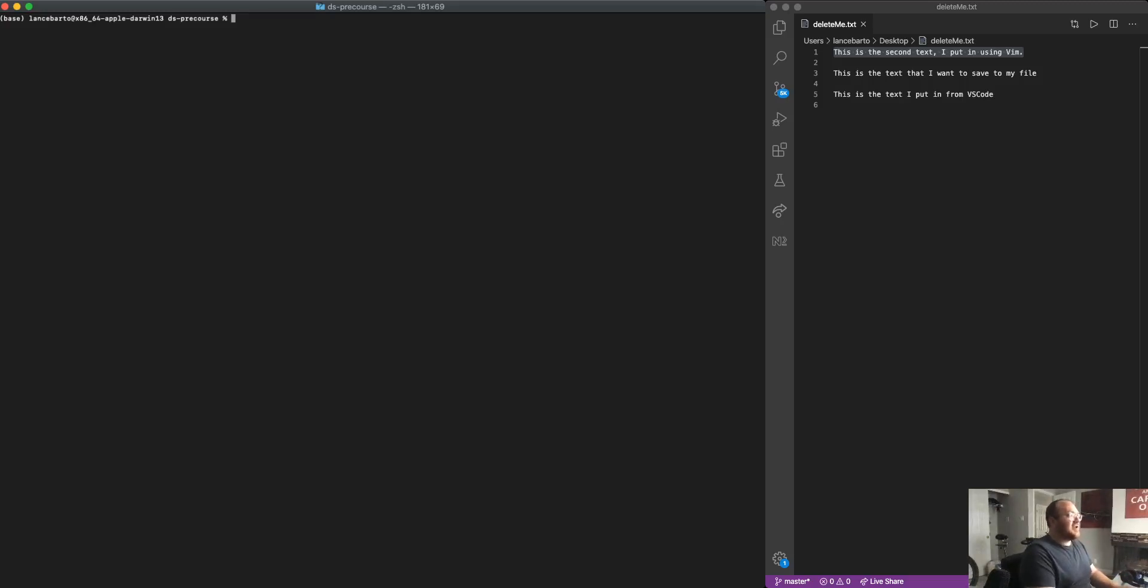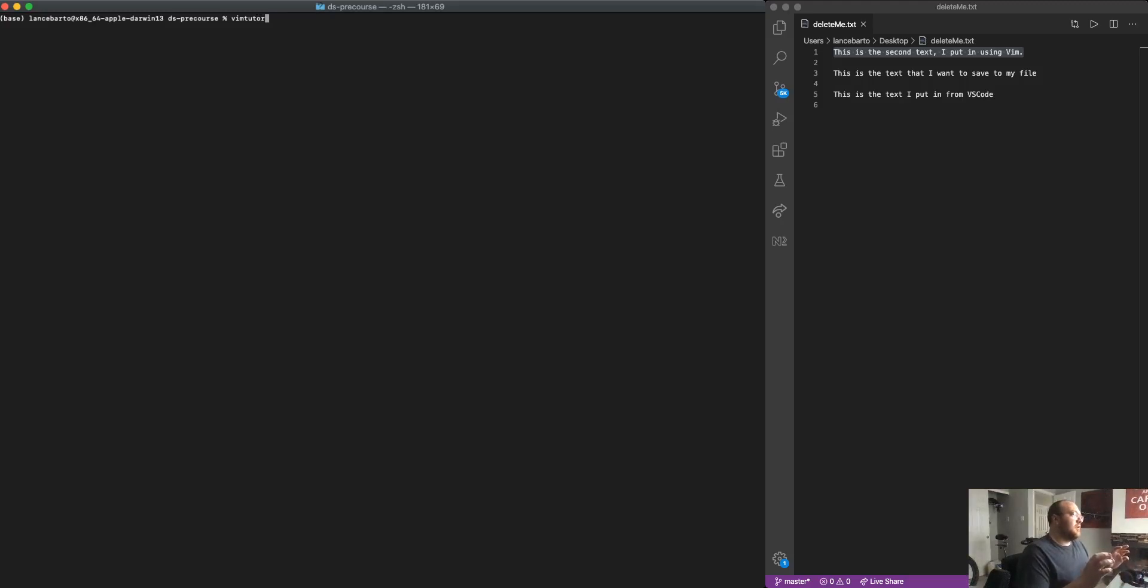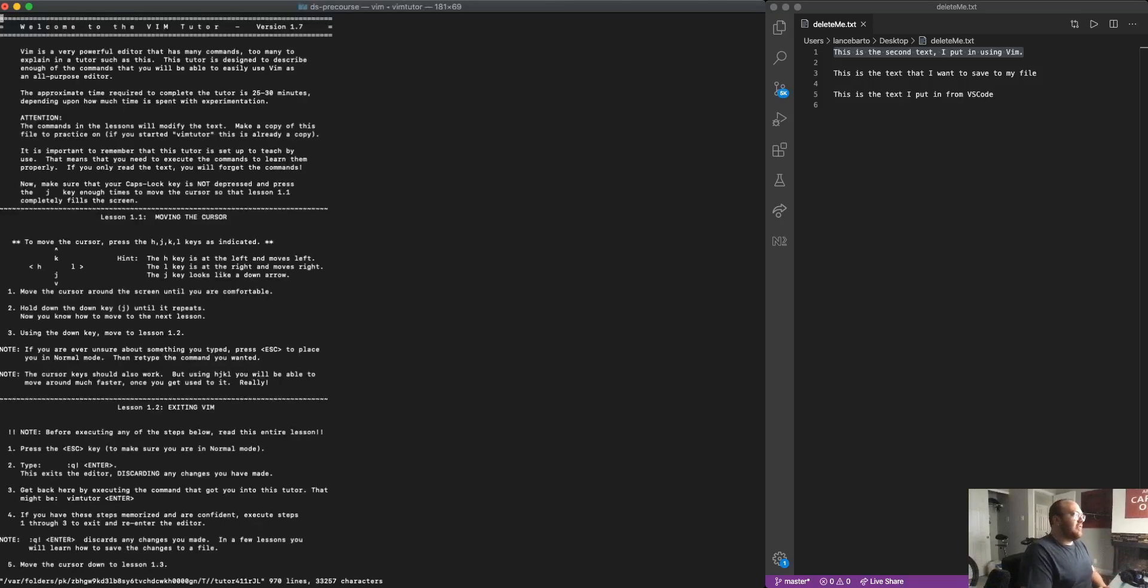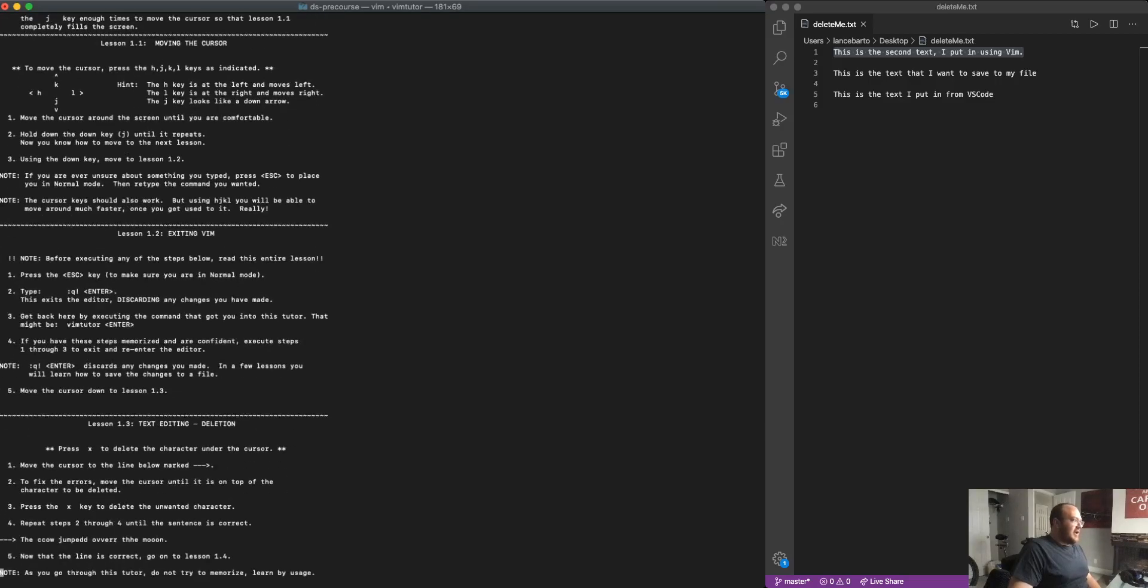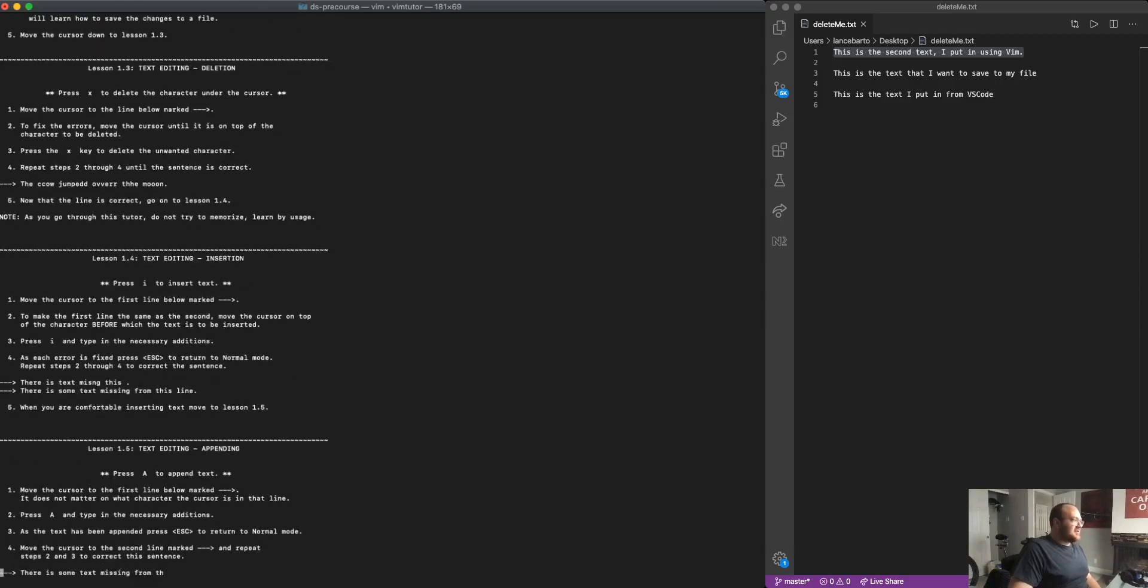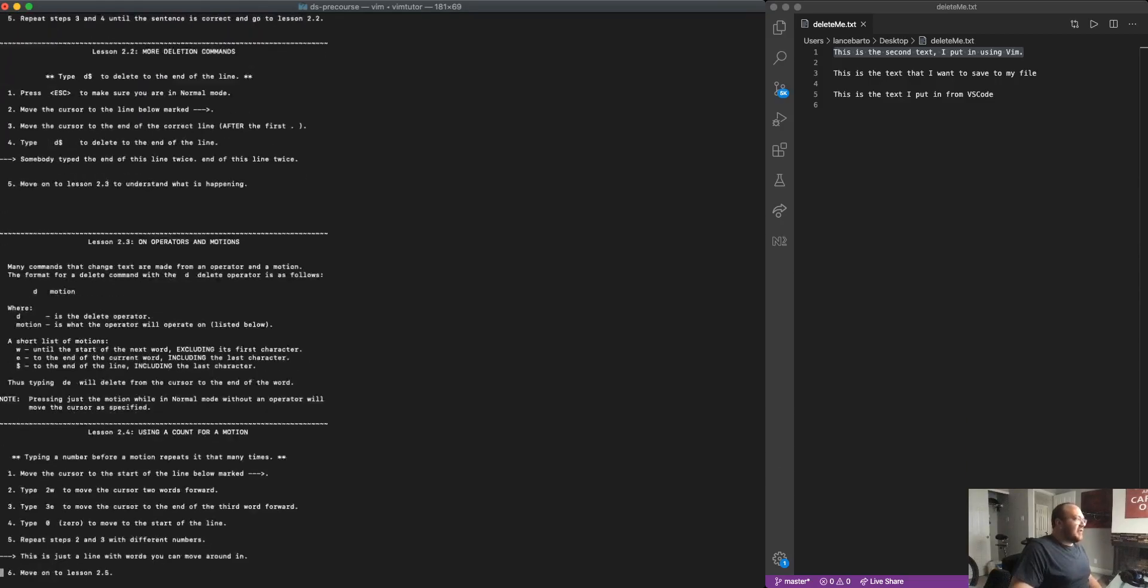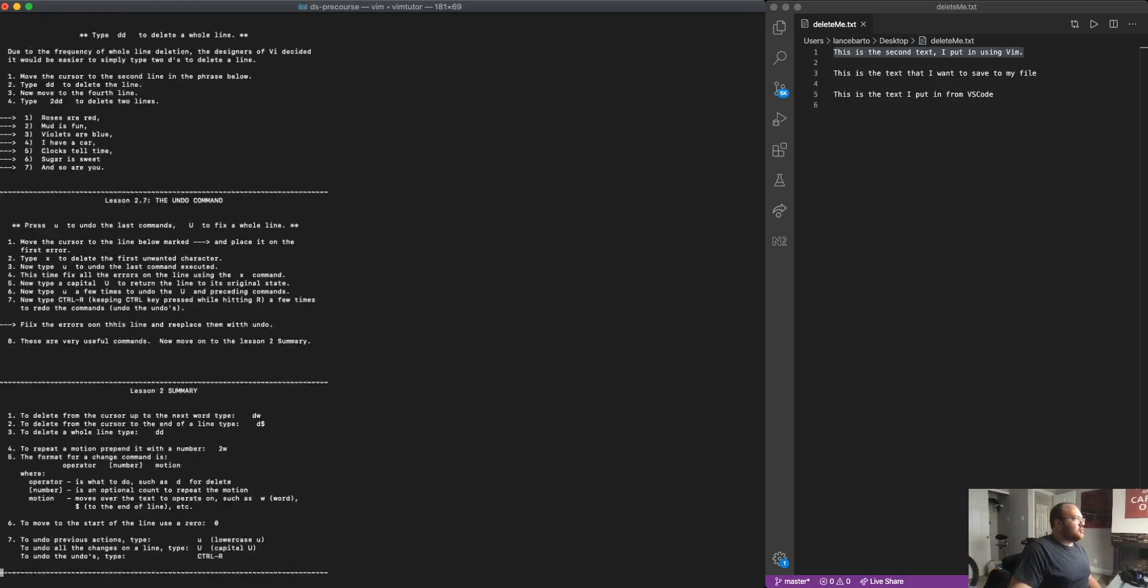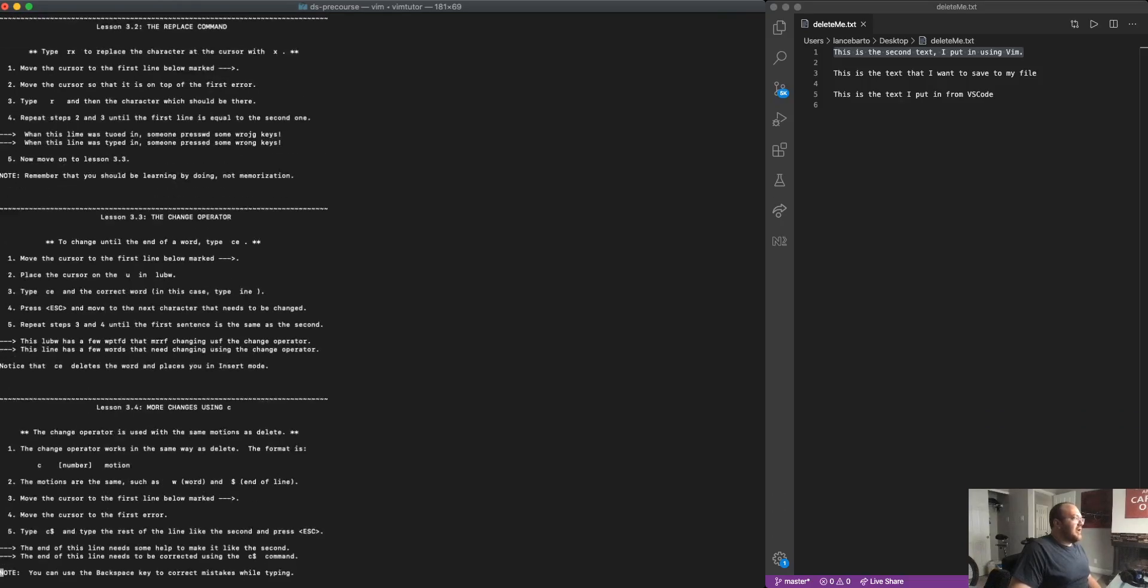There is a built-in tutorial to Vim and you can be anywhere on your computer where Vim is installed. So you can be in any directory and you can use this command called Vim tutor and you can actually, what you get is, you get a nice set of lessons and a tutorial for Vim itself.